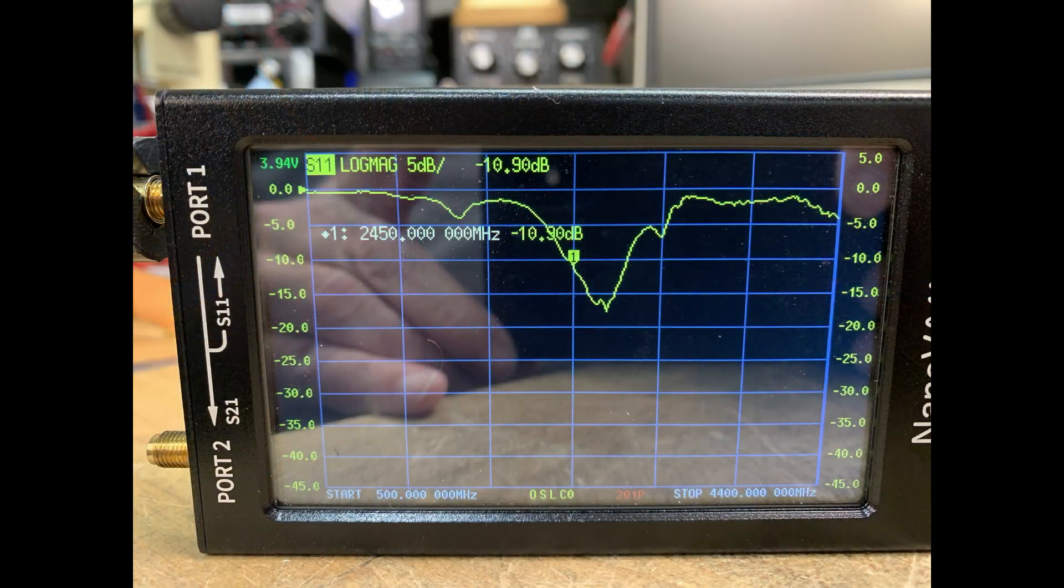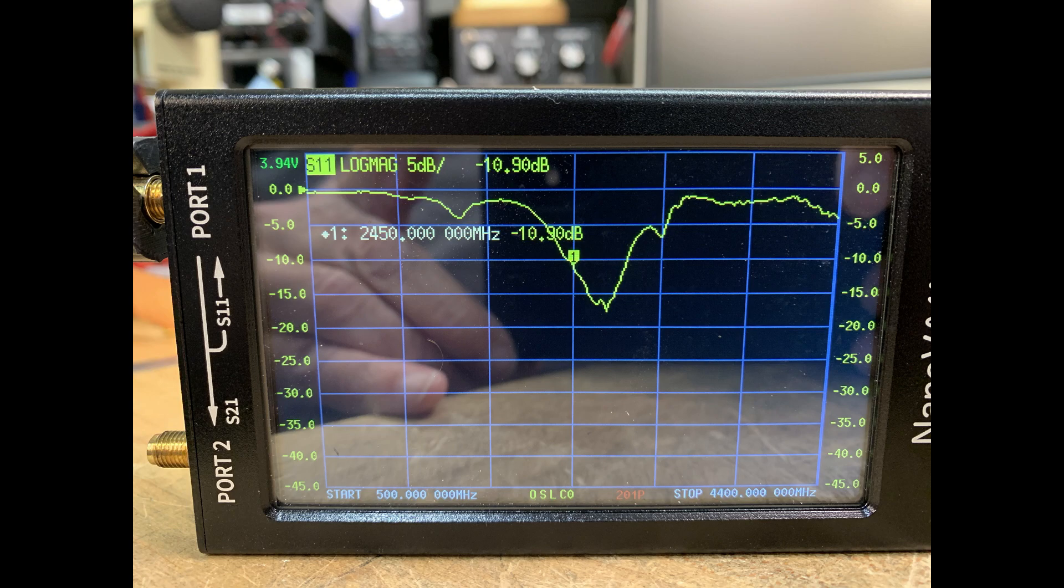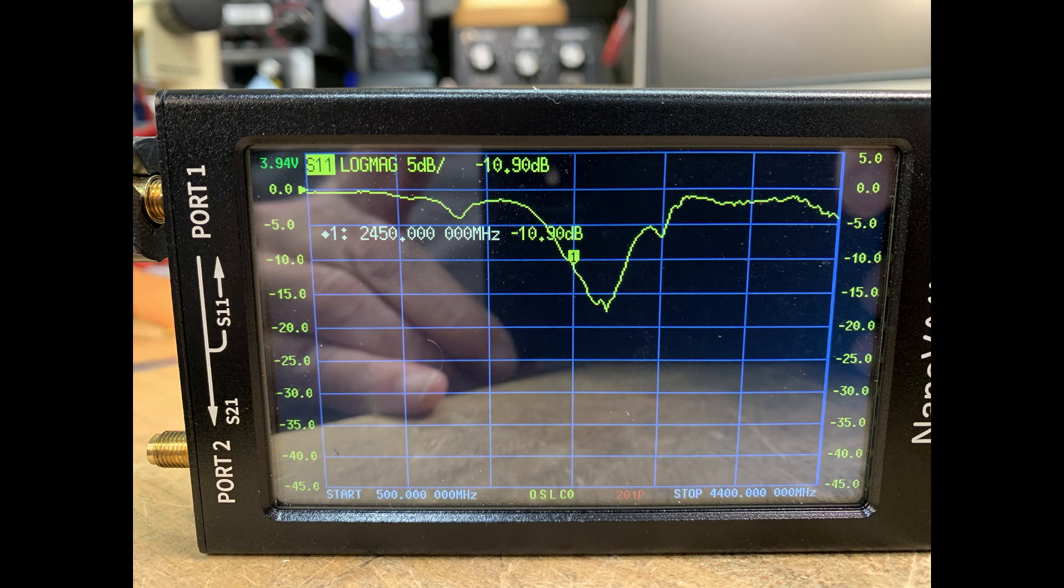So this is what it looks like. It's supposed to be this 2.45 is where the marker is, and you can see that it's long in frequency or short in frequency, however you want to say it, the dip there is about 2.6.